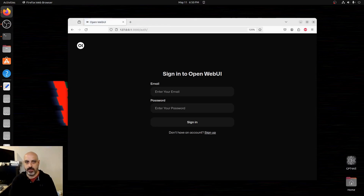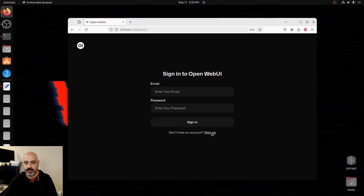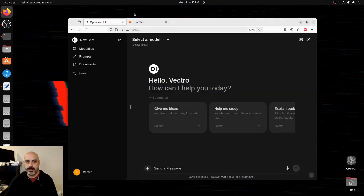Once that's installed, open your web browser and go to 127.0.0.1 on port 3000 — and there's your OpenWebUI. It's going to ask you to create an account. This is local, not over the internet. Go to Sign Up, enter your name, your email address, and pick a password. If you're going to have multiple users, you would have them sign up here.